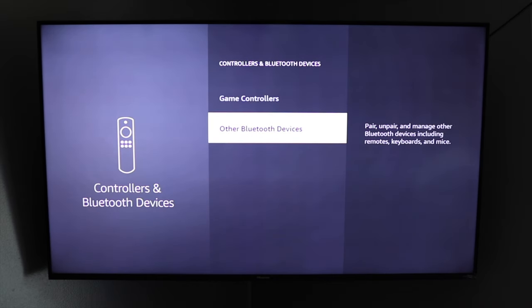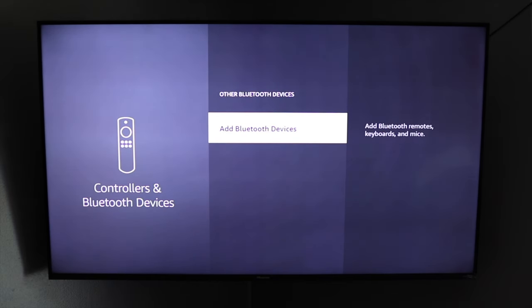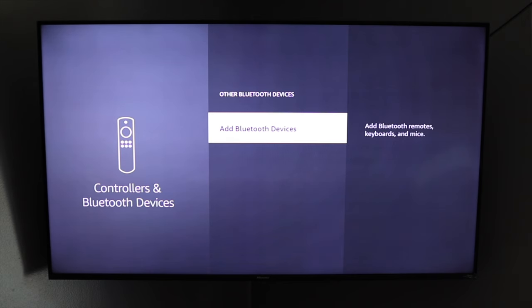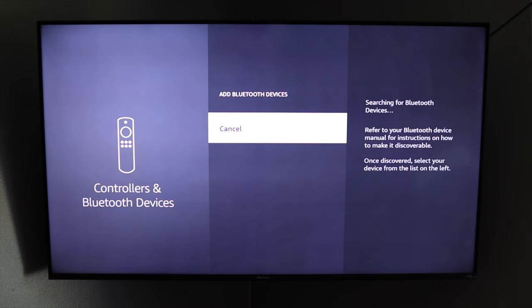Then you're going to scroll down to the bottom where it says other bluetooth devices. Going to select that, and then it says add bluetooth device. So we're going to go ahead and click on that.